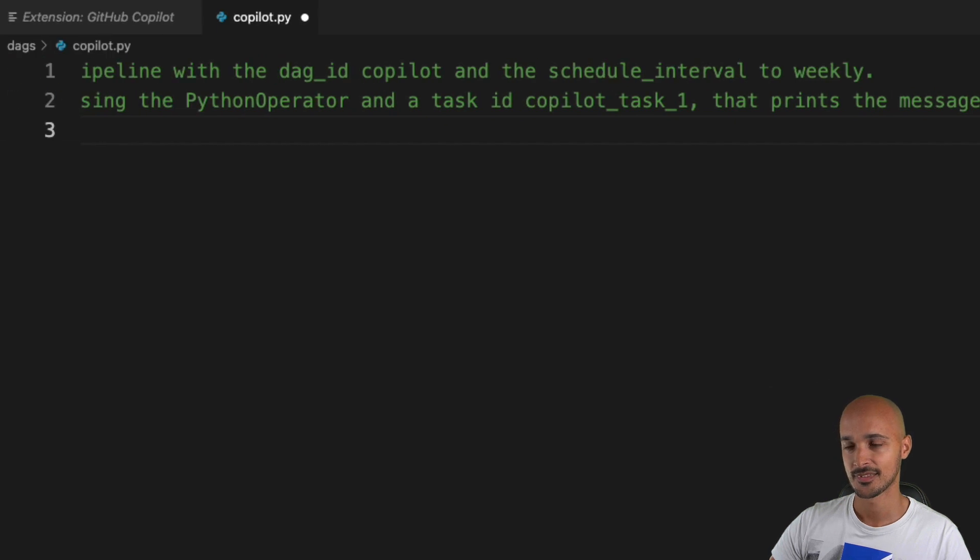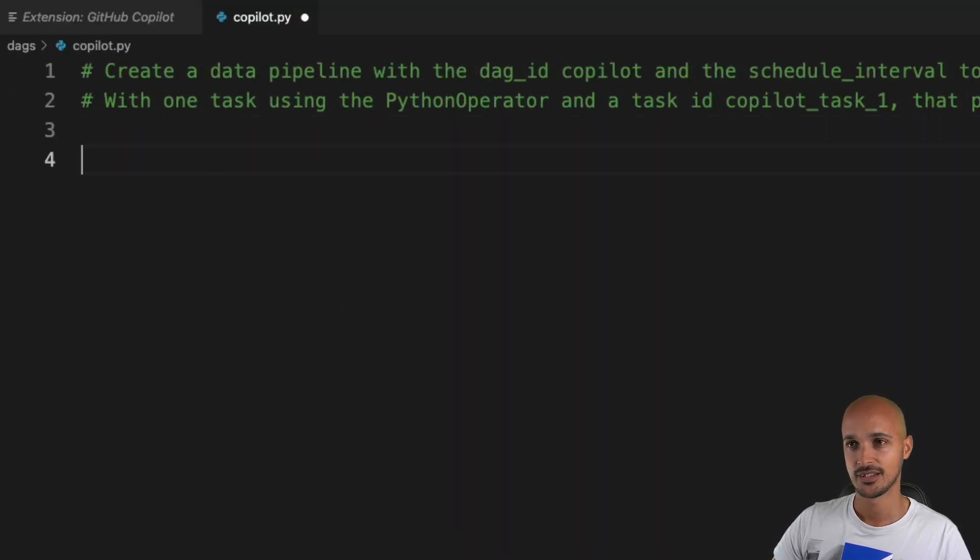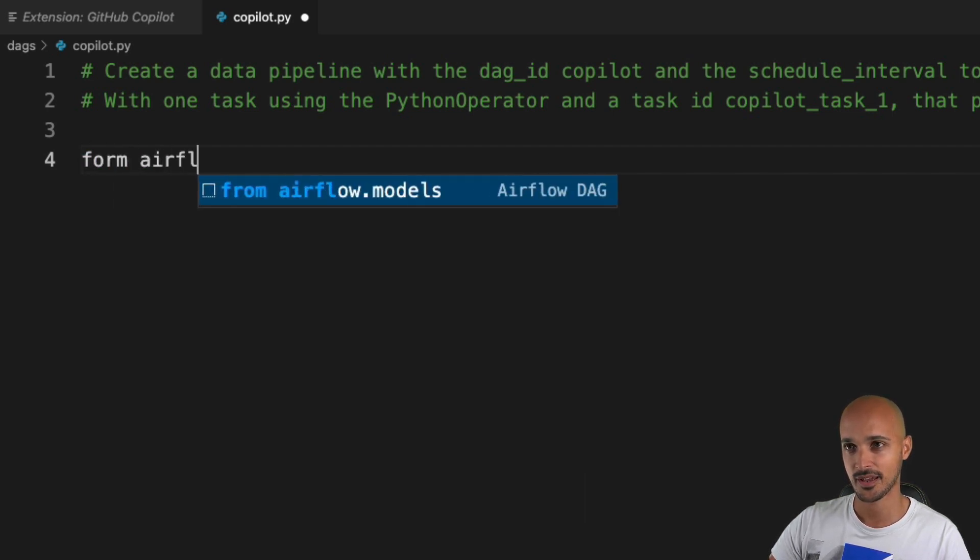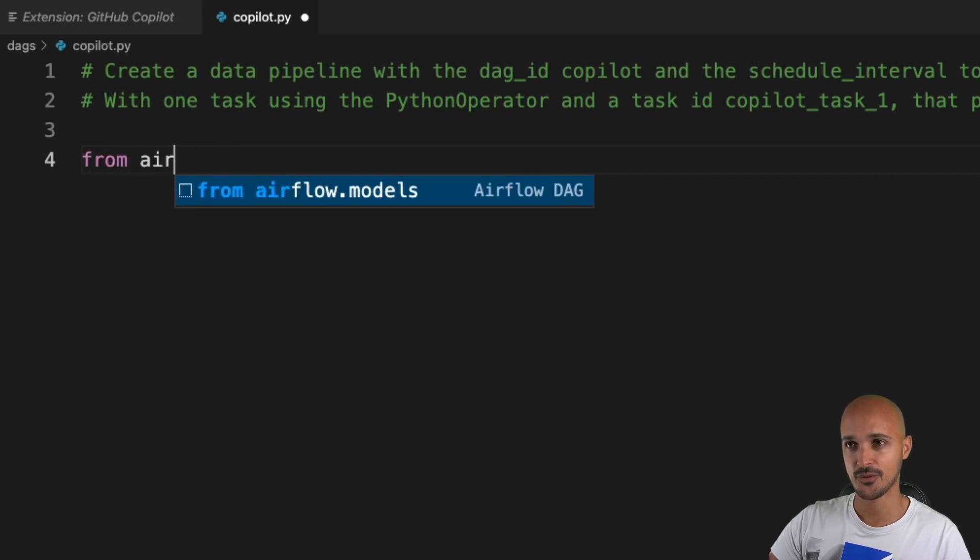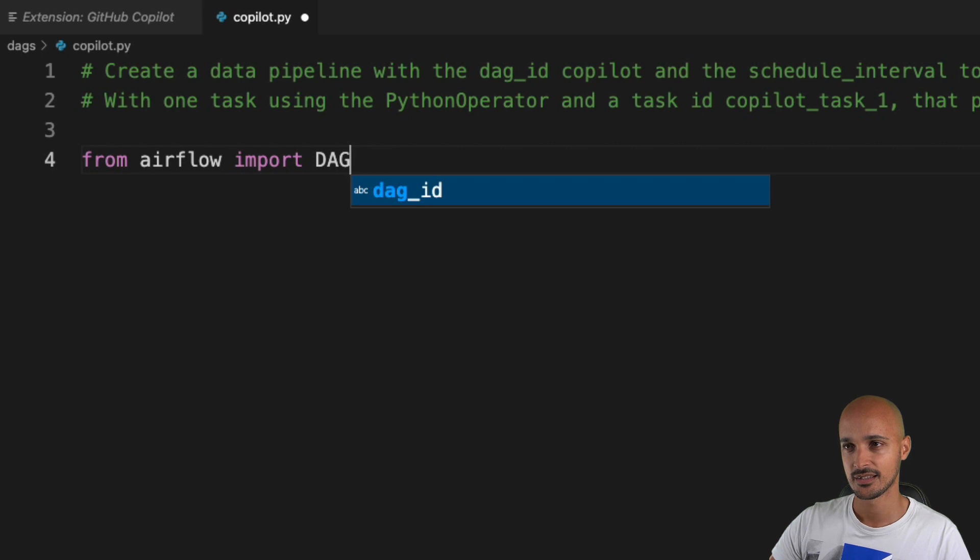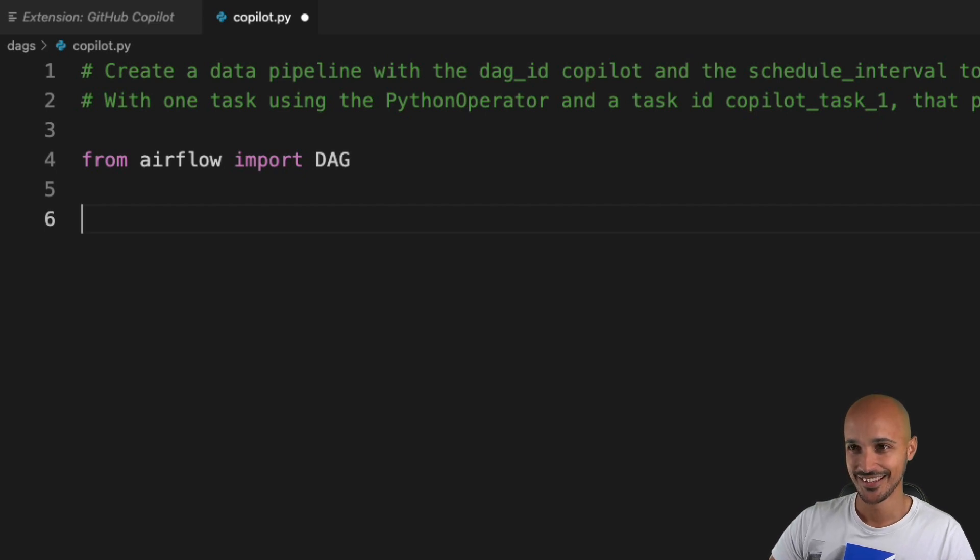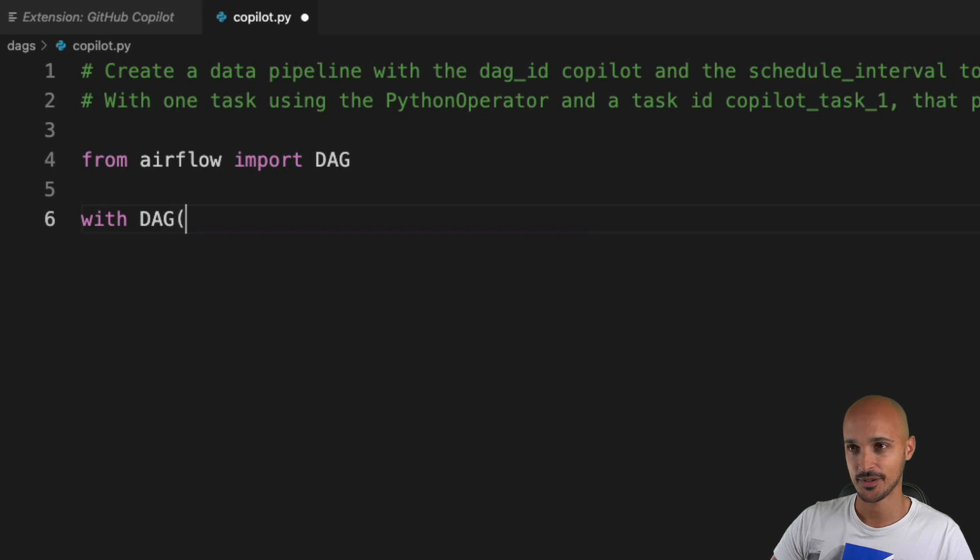And let's say that prints the message 'Hi Copilot' on the standard output. Okay, all right, so that's it. Now what should I do? I don't know. Maybe from airflow import DAG, and then what? I don't know what should happen here. Maybe with DAG?